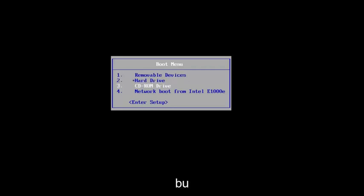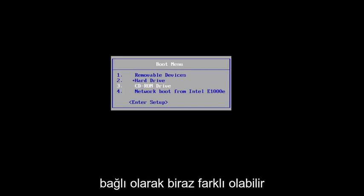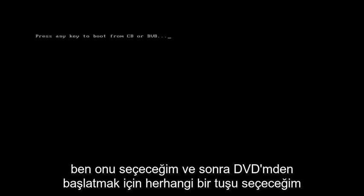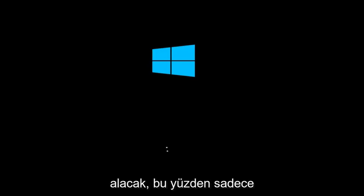We're going to start by going to our CD-ROM drive, which is DVD, it might be a little bit different depending on your computer. I'm going to select that, and then I'm going to select any key to boot off of my DVD here. This will take a moment, so you just want to be patient.